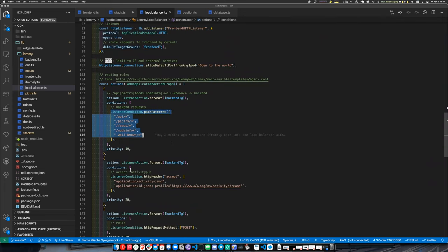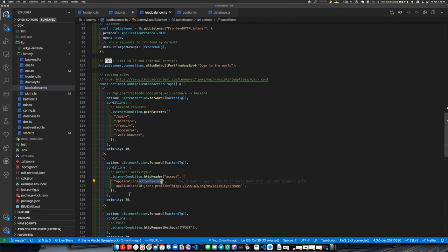For example, if the header is `activity-pub`, you can tell it to route to the backend. All this kind of fancy routing stuff.